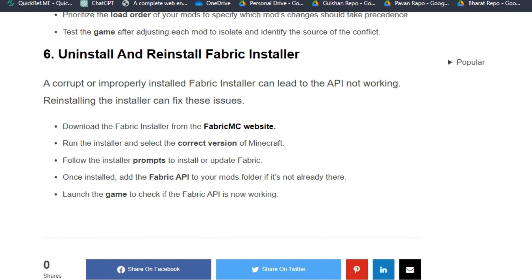Download the Fabric installer from the Fabric MC website, run the installer and select the correct version of Minecraft, and follow the installer prompts to install or update Fabric. Once installed, add the Fabric API to your mods folder if it is not already there, and launch the game to check if the Fabric API is working.